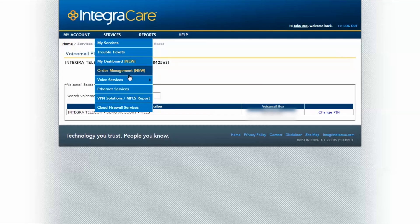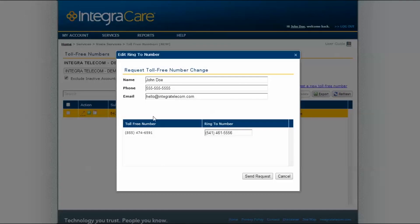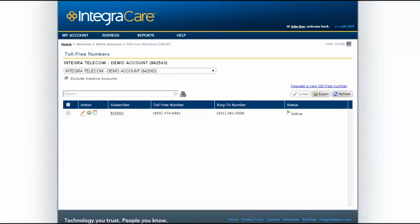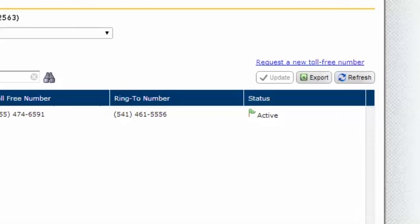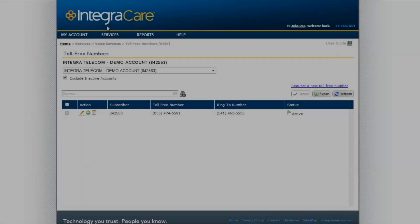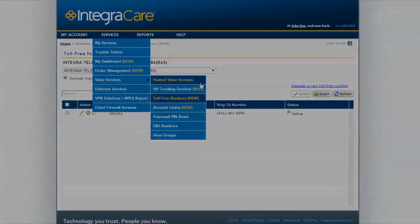Changing the Ring 2 toll-free numbers is as effortless as clicking on the pencil icon next to the toll-free number. Then edit the Ring 2 number to the desired number and click Send Request. Please allow 10 to 15 minutes for changes to take effect. The flag icon will change from Pending to Active once the request is complete. Our Voice Services option, under the Services tab, allows you to access and manage your hosted voice and SIP trunking administrative service centers without directly calling in. Please refer to the hosted voice services and SIP trunking demo videos for more information.